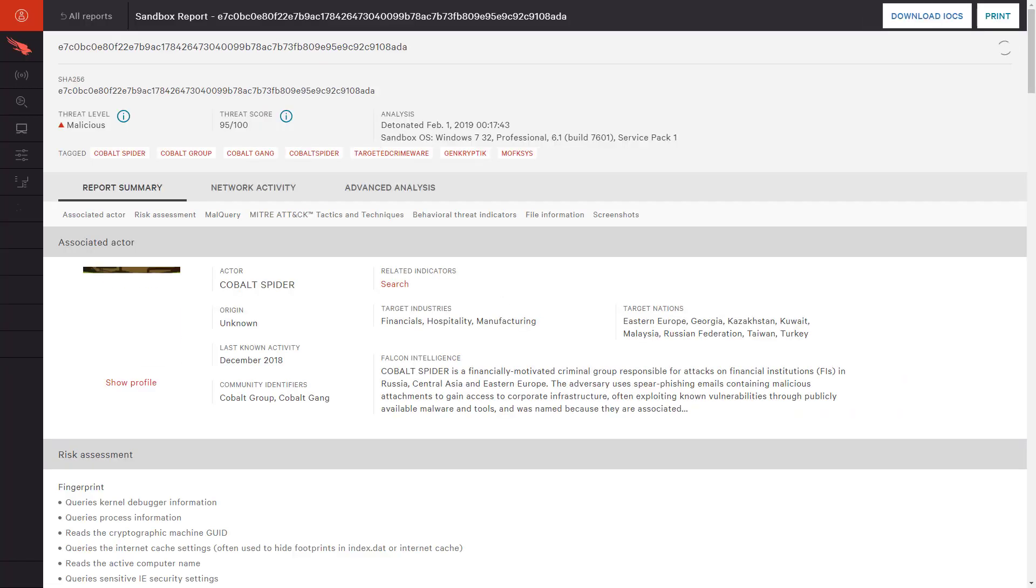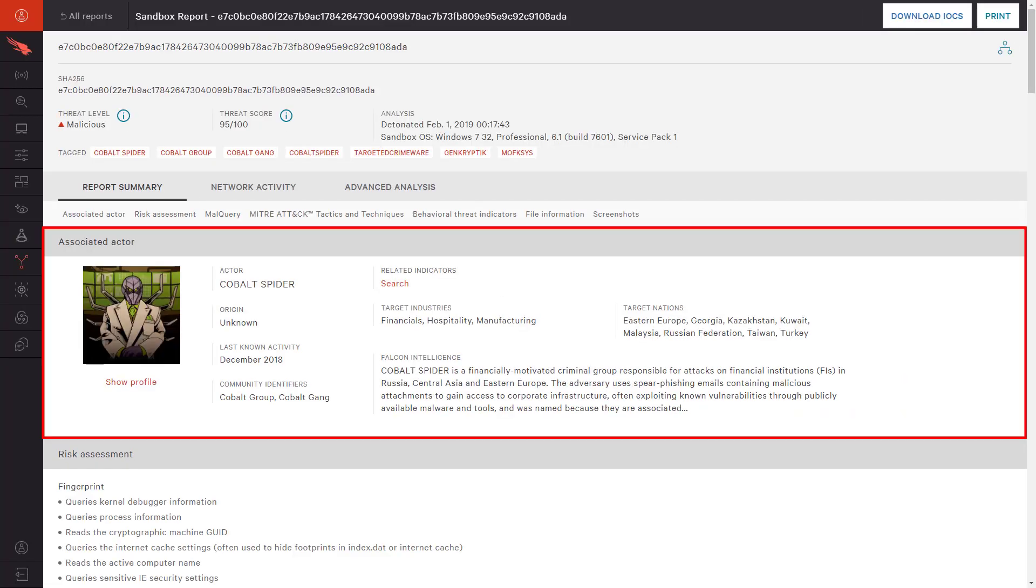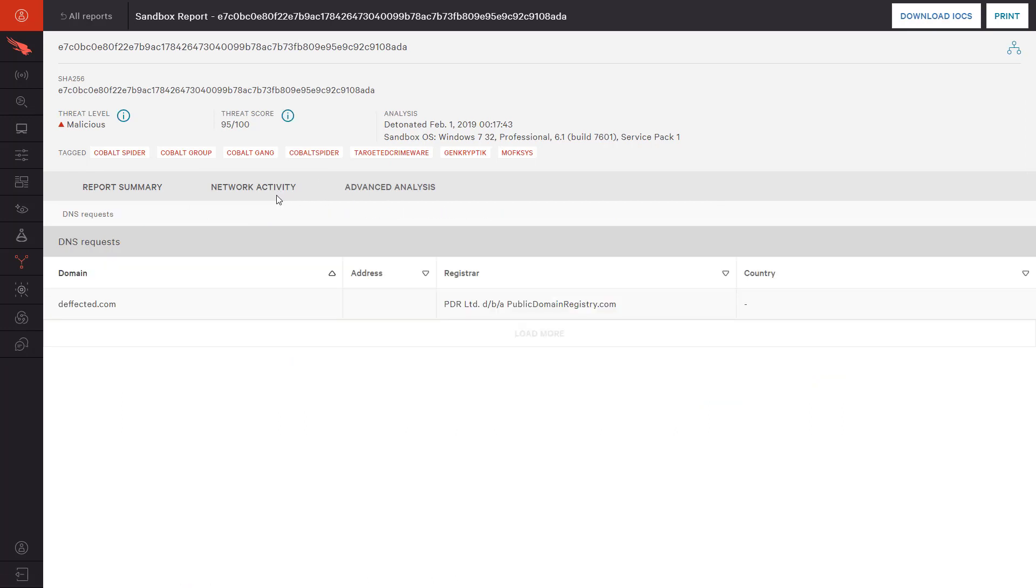We immediately see that the sandbox has attributed this file to Cobalt Spider. We now know that we are being targeted by this financially motivated group that frequently sends malicious files via email. By looking at the network activity for the file, we also see that it attempts to communicate out to defected.com. We will copy that domain for use later in our investigation.